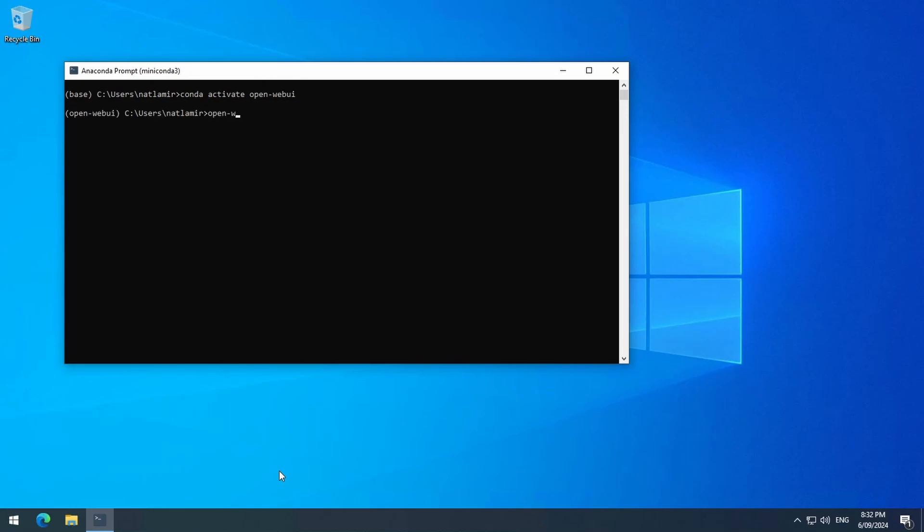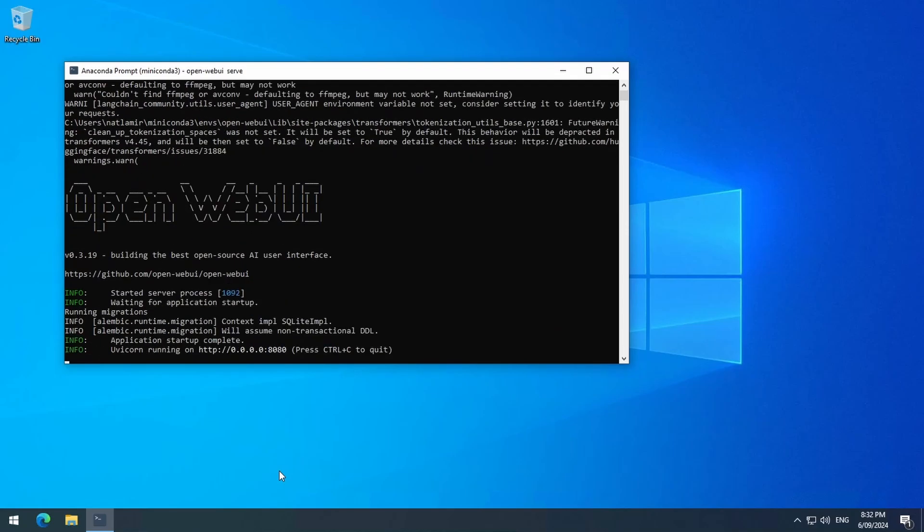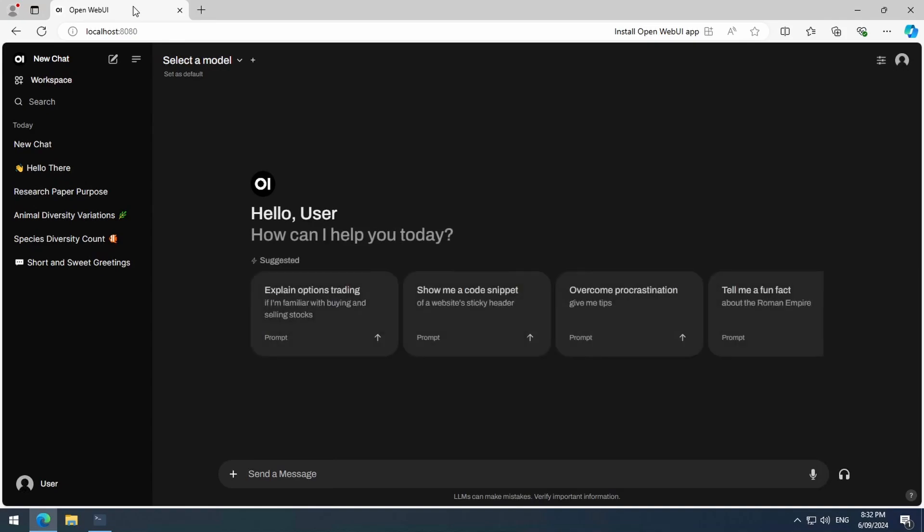Then you can access it from the browser again, from the localhost port 8080 URL. Once you see this giant ASCII text saying OpenWeb UI, you can access it from a browser.